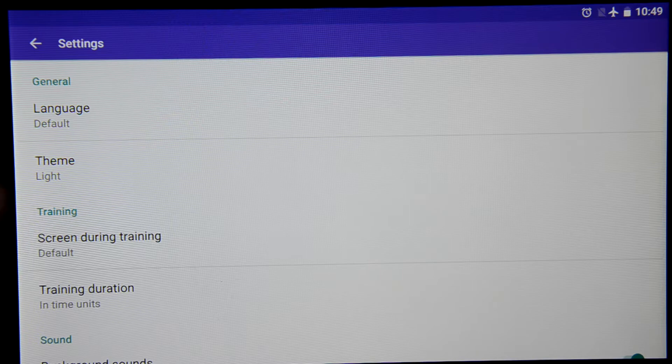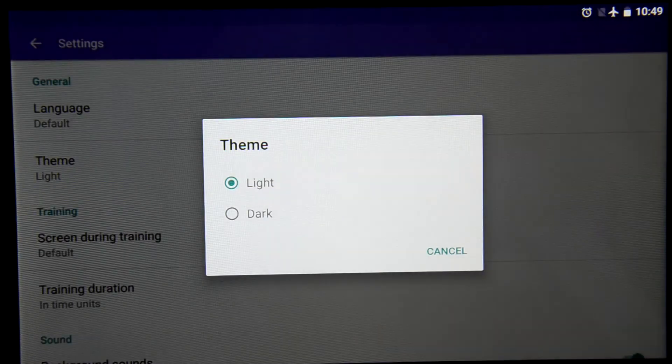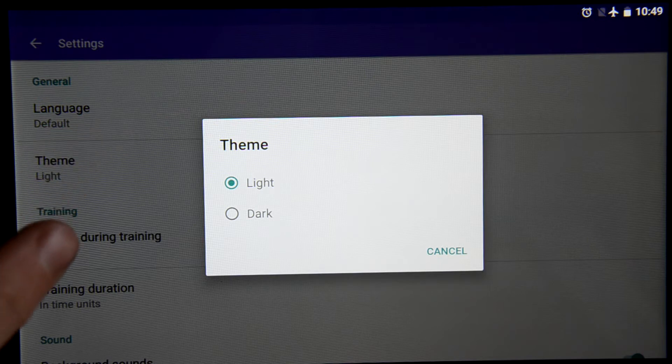Next is about theme. We have two themes in this application: a light one and a dark one.